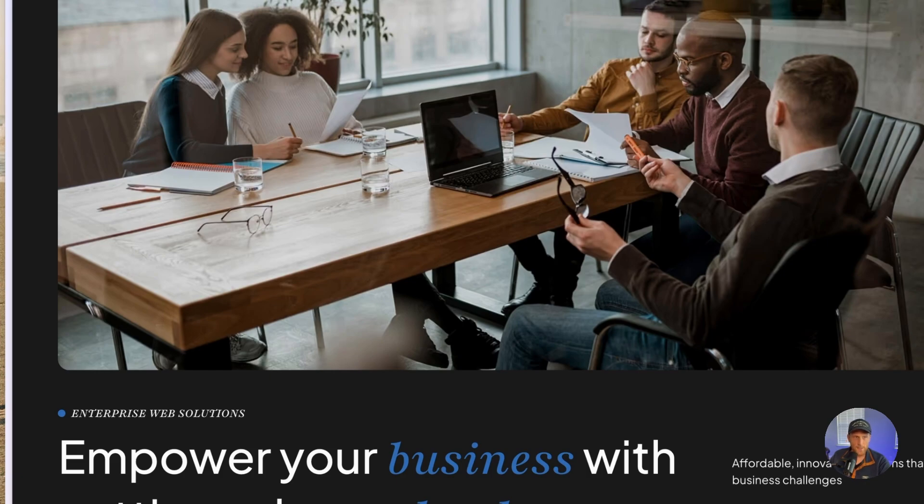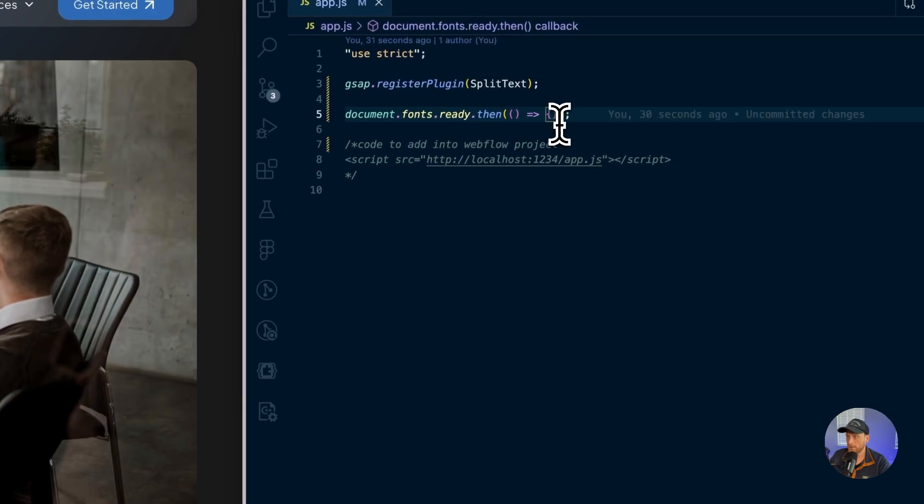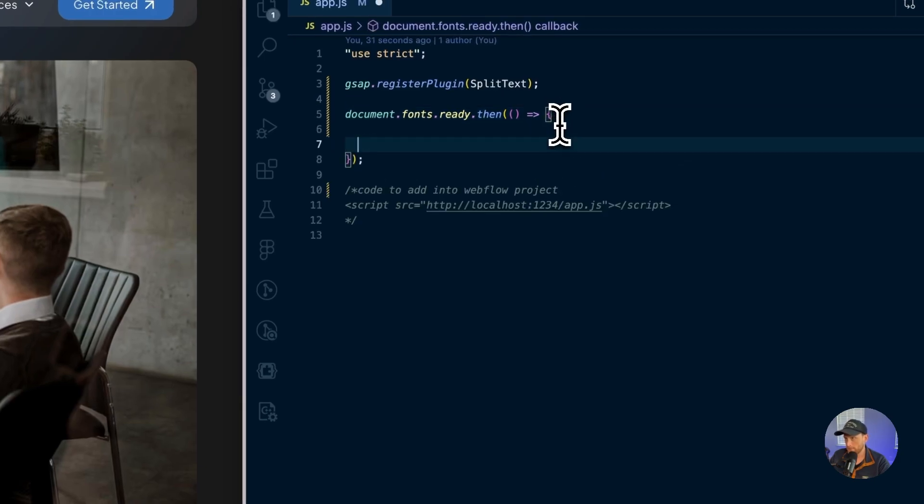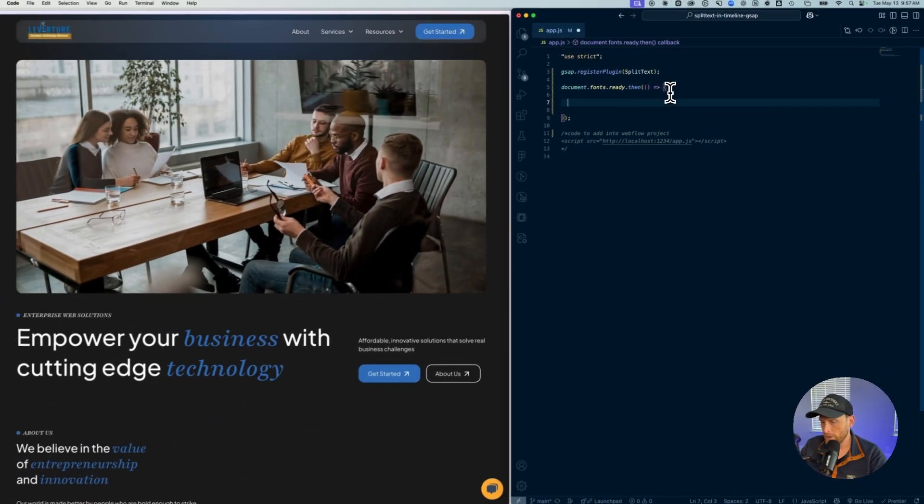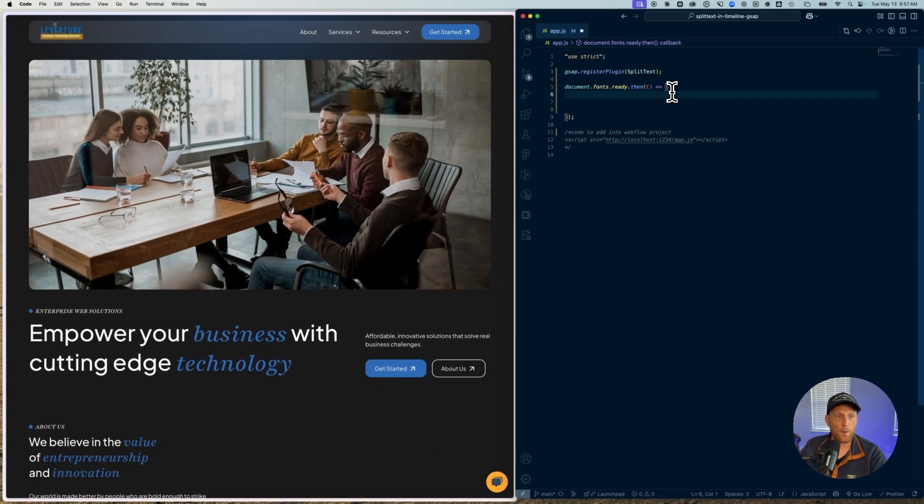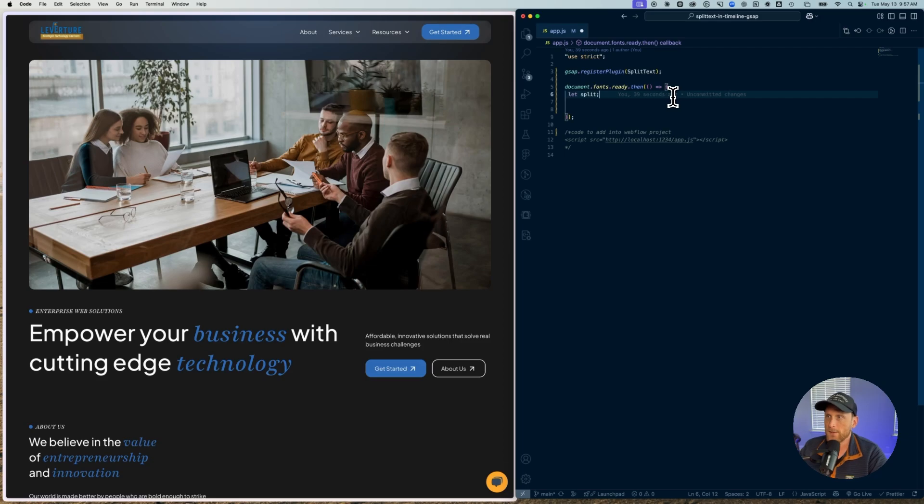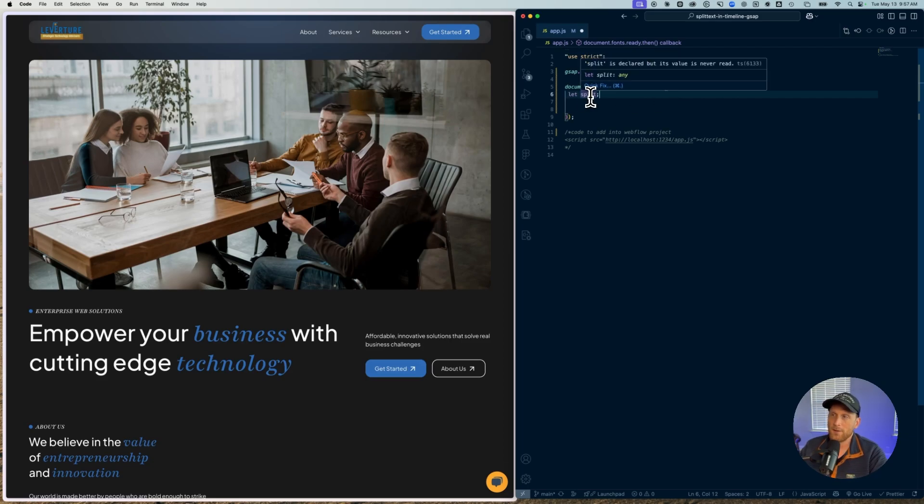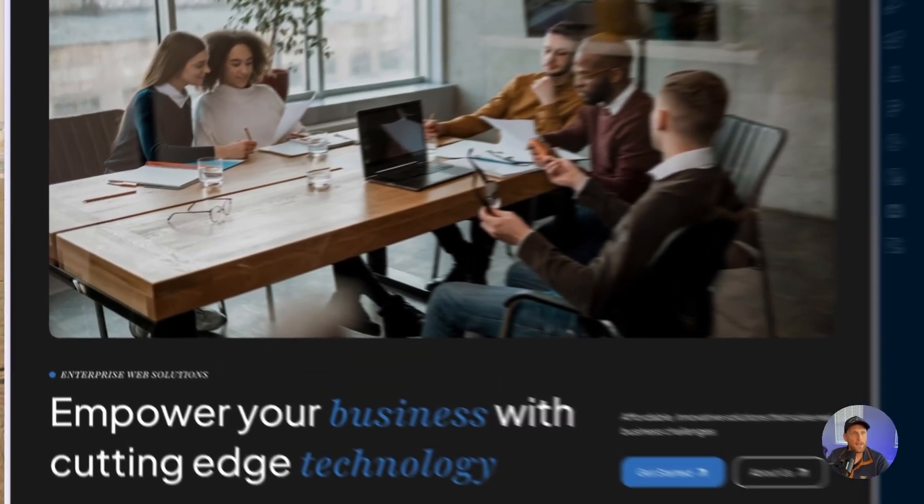Now the next thing that we want to make sure that we do is we're going to come inside of this and we're going to declare our variable that we're going to be working with, with the split text. We're going to declare this right up at the beginning inside of the outer scope so that we're going to have access to that. And I'm just going to call it split for lack of a better term.